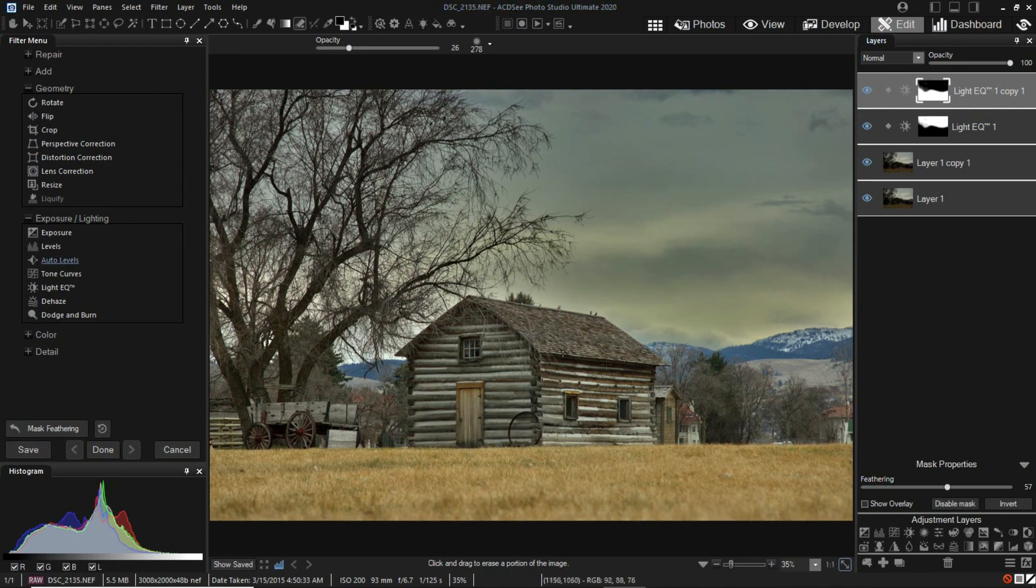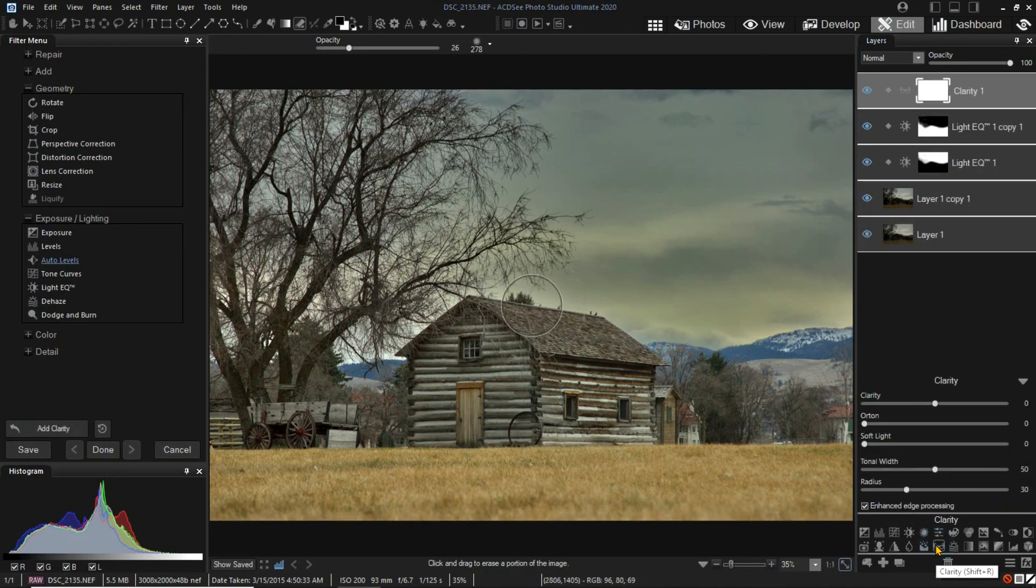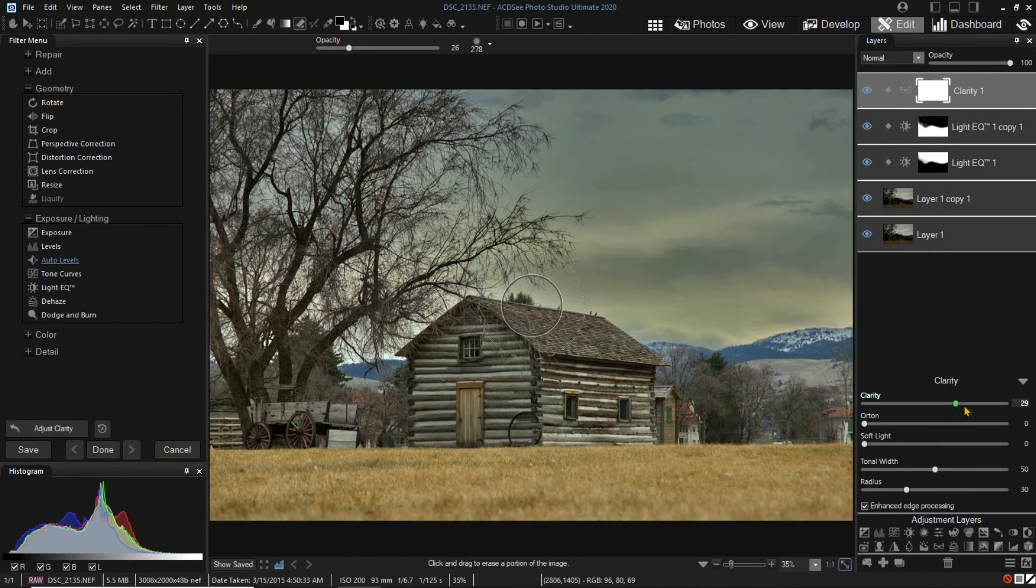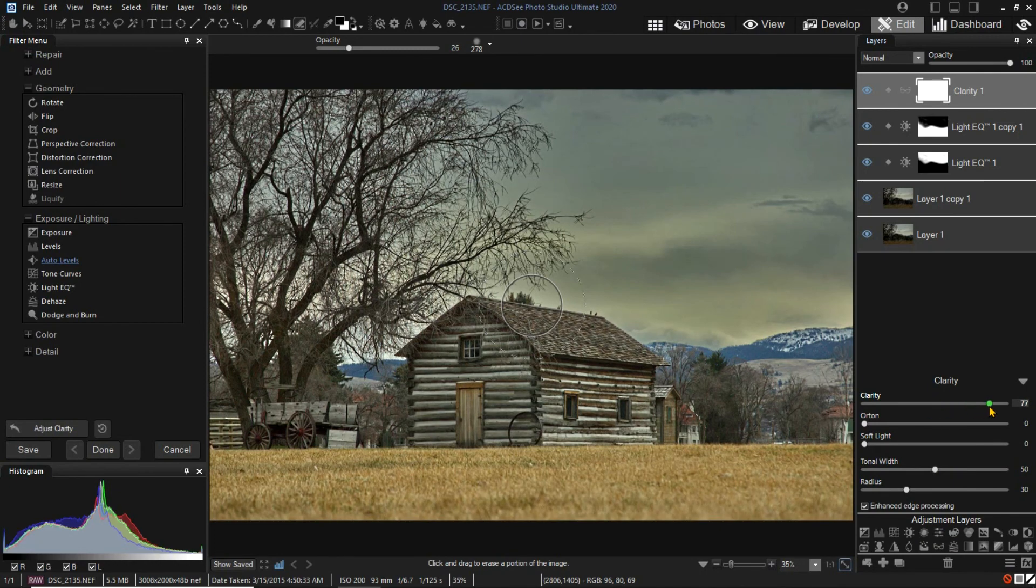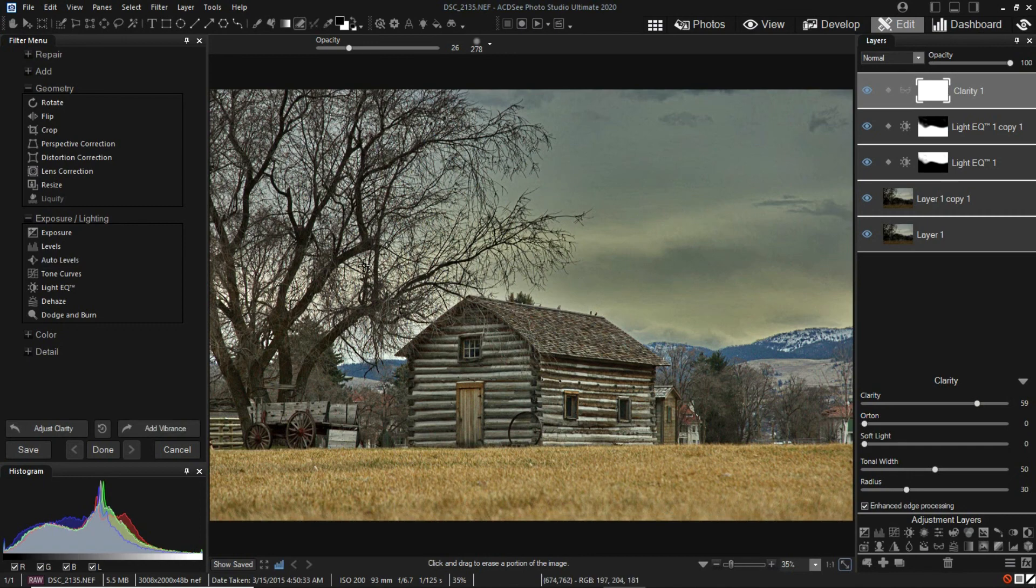Next, I'll use Clarity to make the image a little sharper, bringing out the tree limbs. Now, I'll use Vibrance to brighten up the image.